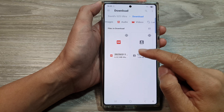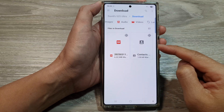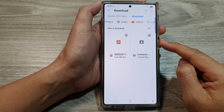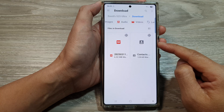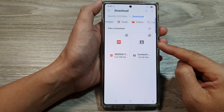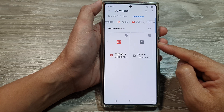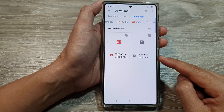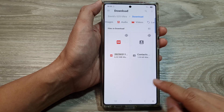How to attach PDFs, files and other documents to your text messages on the Samsung Galaxy S25, S25 Plus or the S25 Ultra.